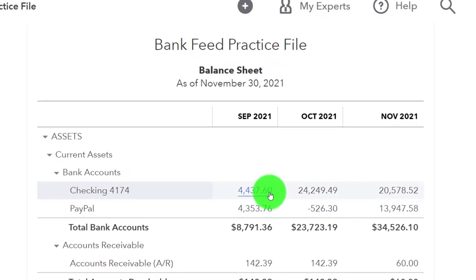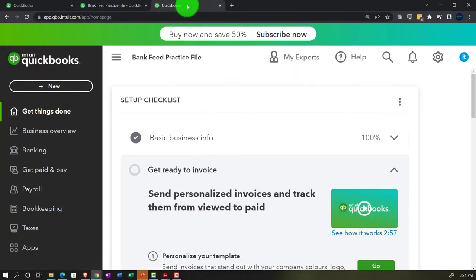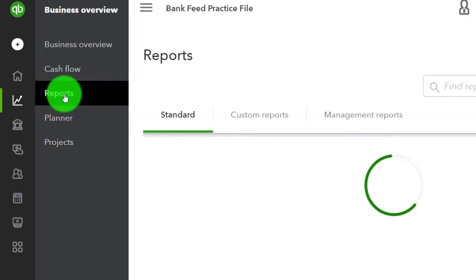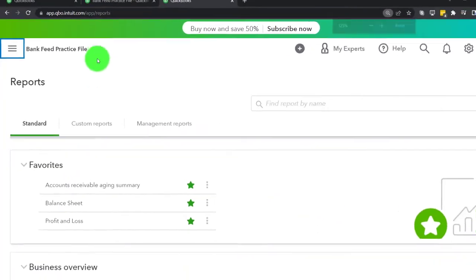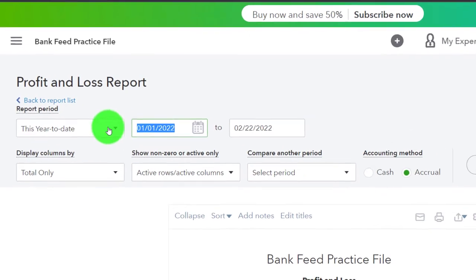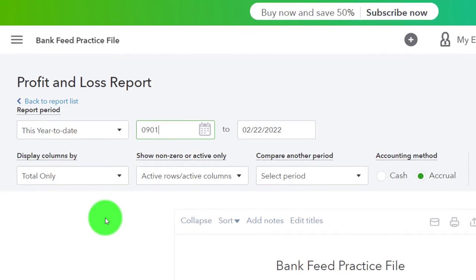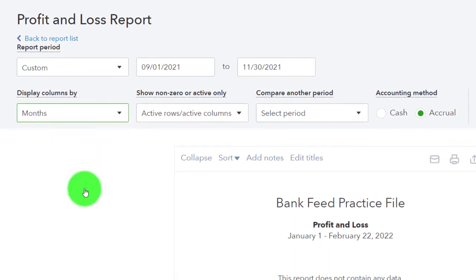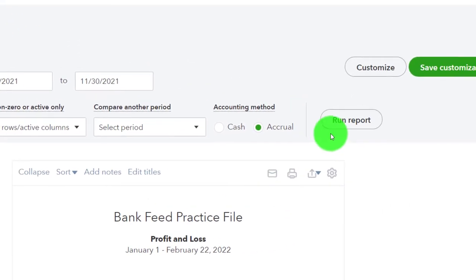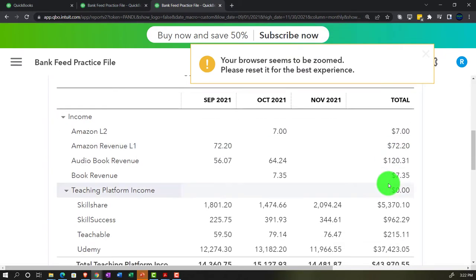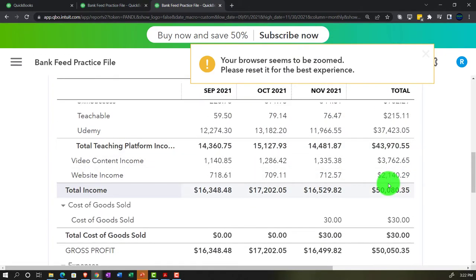Tabbing to the right, we go into Business Overview again and open Reports to pull up the Profit and Loss. We'll run that for the same three months: 09/01/21 to 11/30/21. Hit the 'Display Columns By' drop-down, select 'Months,' and run it. Now we have our income statement for September, October, and November with total information.